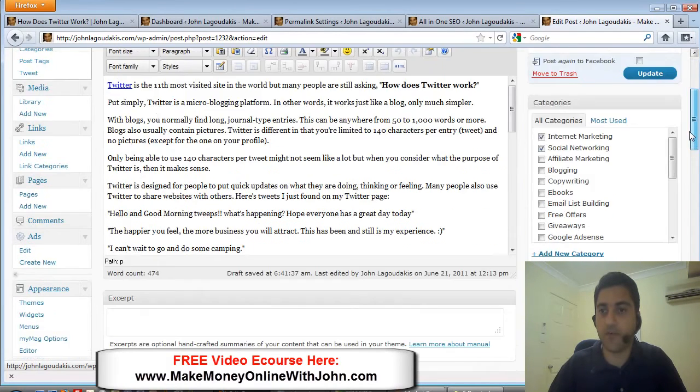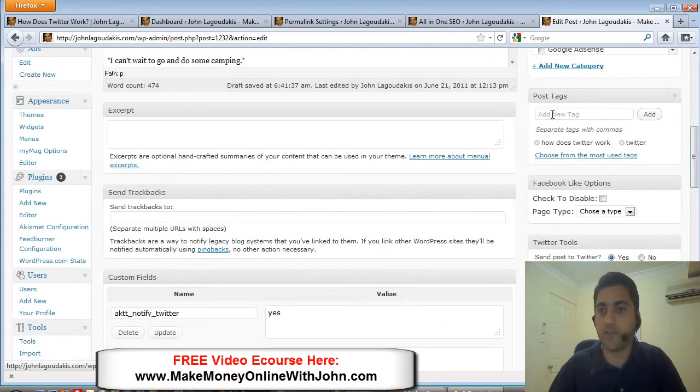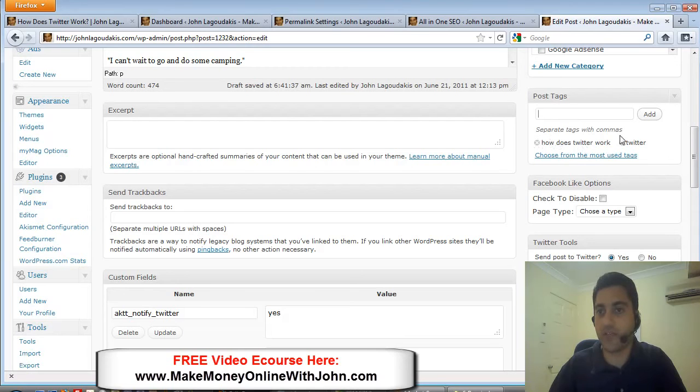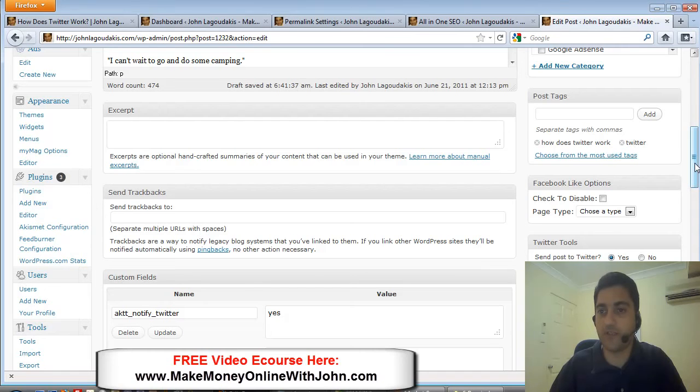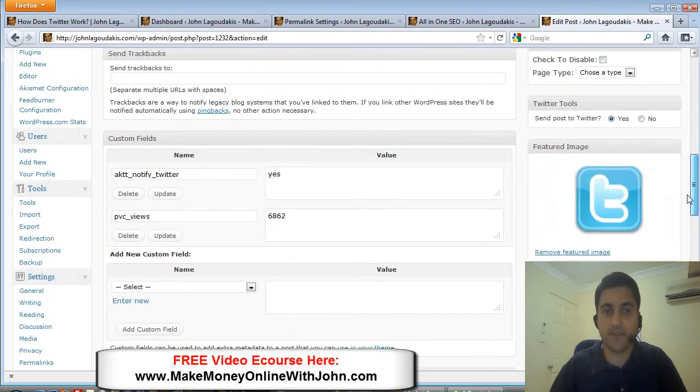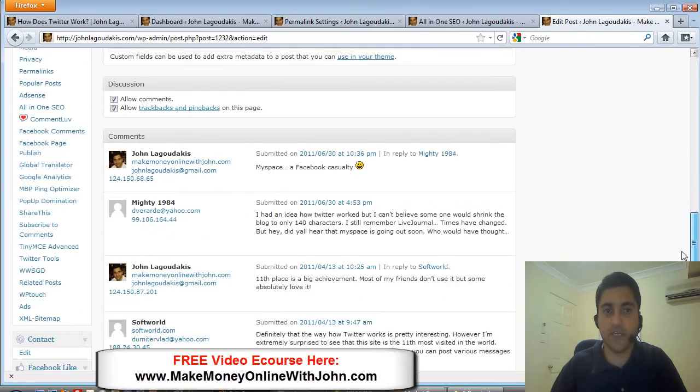What you want to do is for your tags you want to add your keyword definitely. So 'how does Twitter work' as a tag, and just the root word which is 'Twitter' is really good.